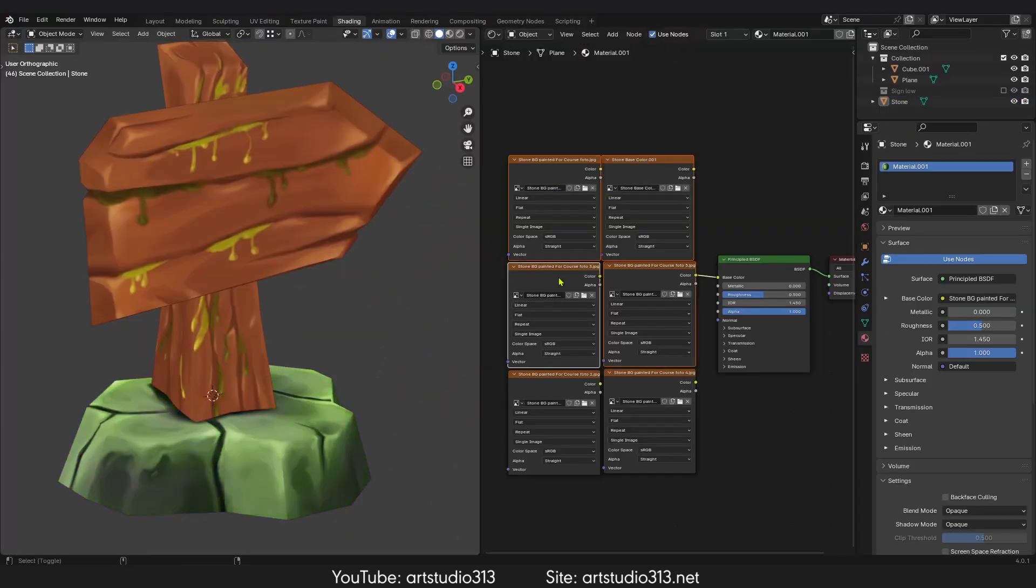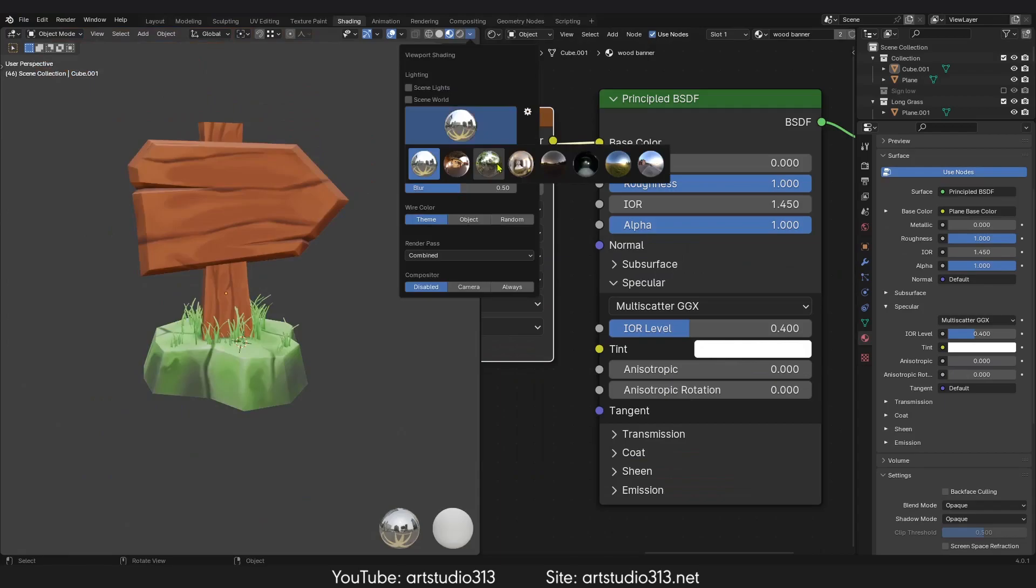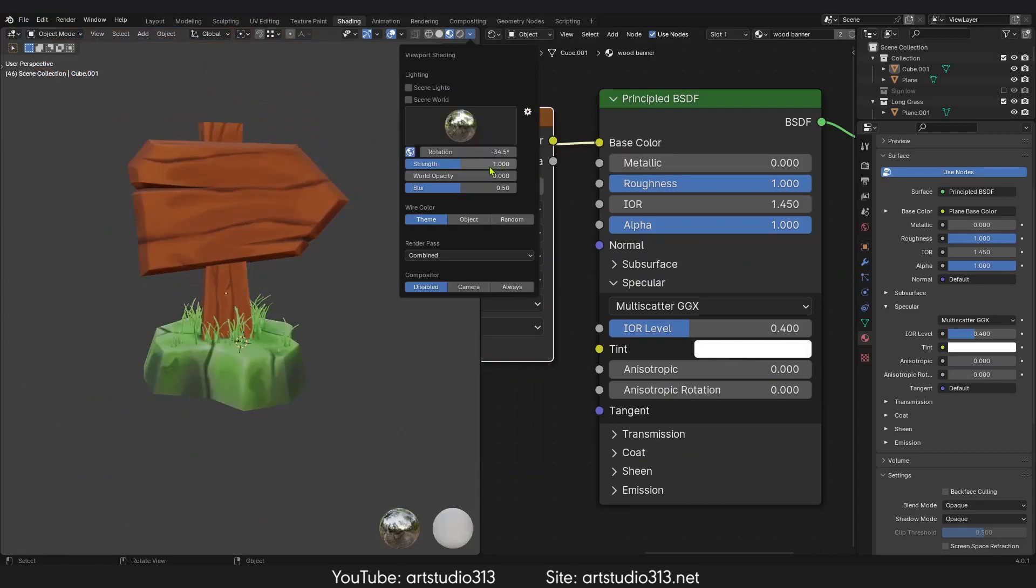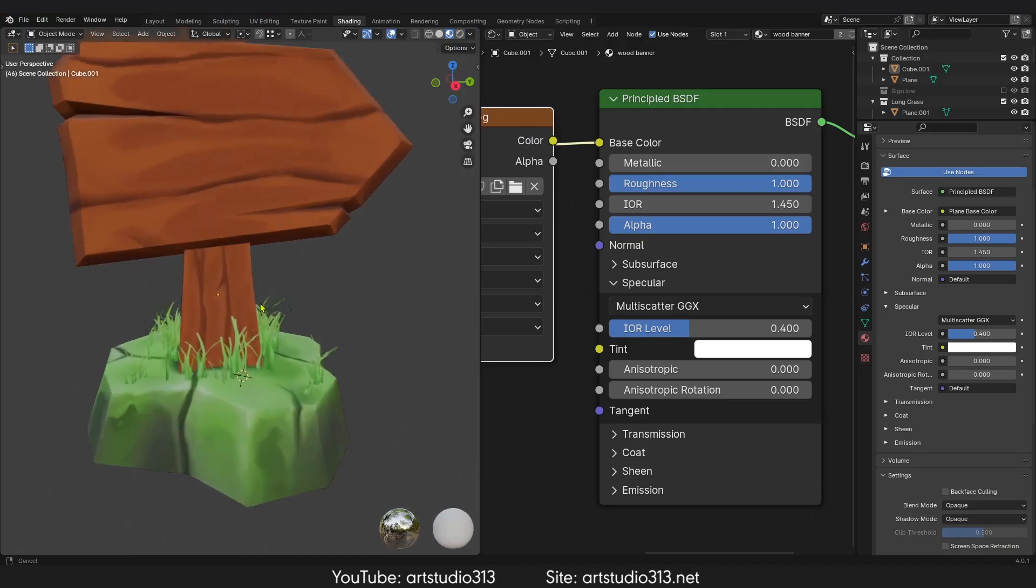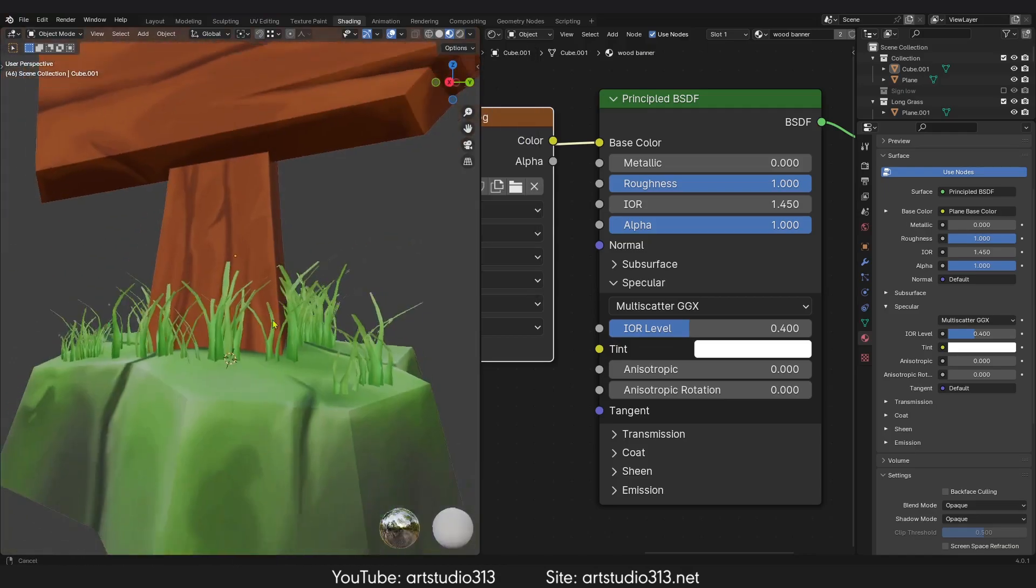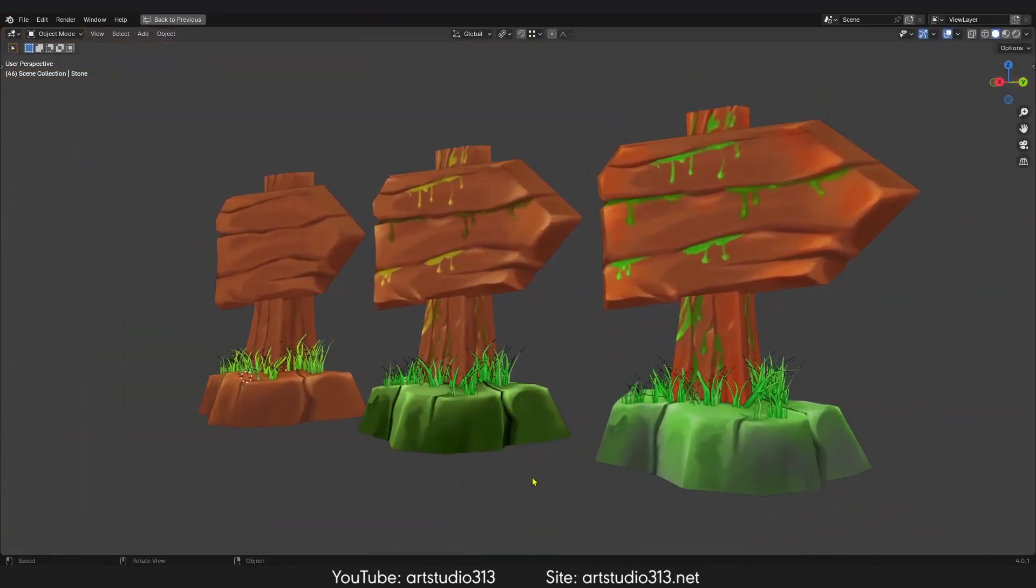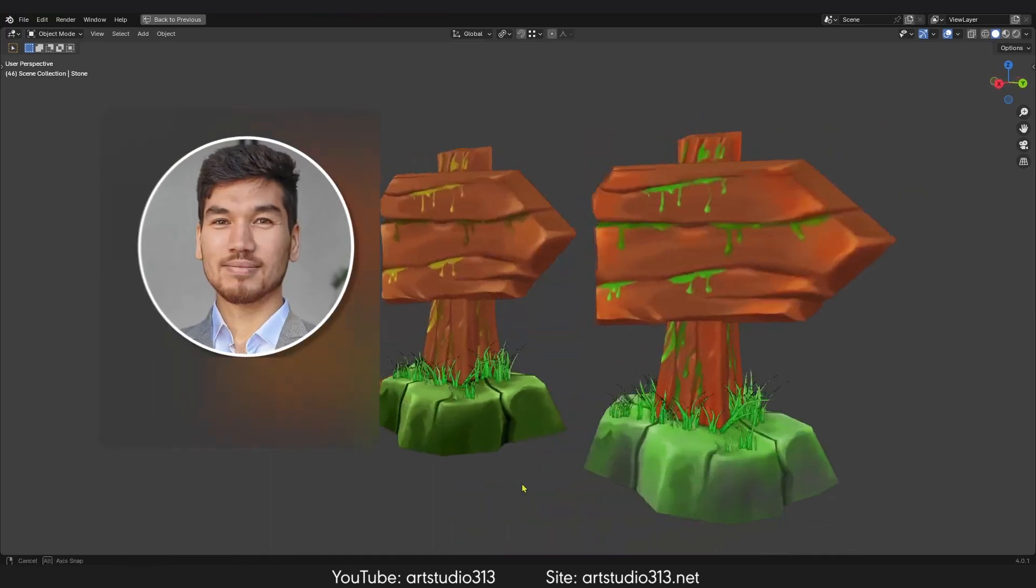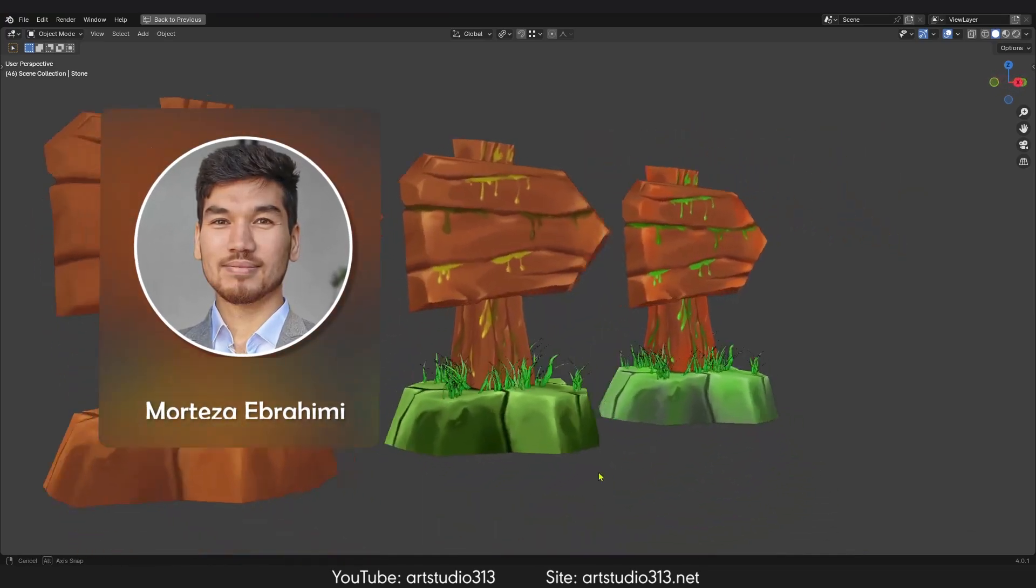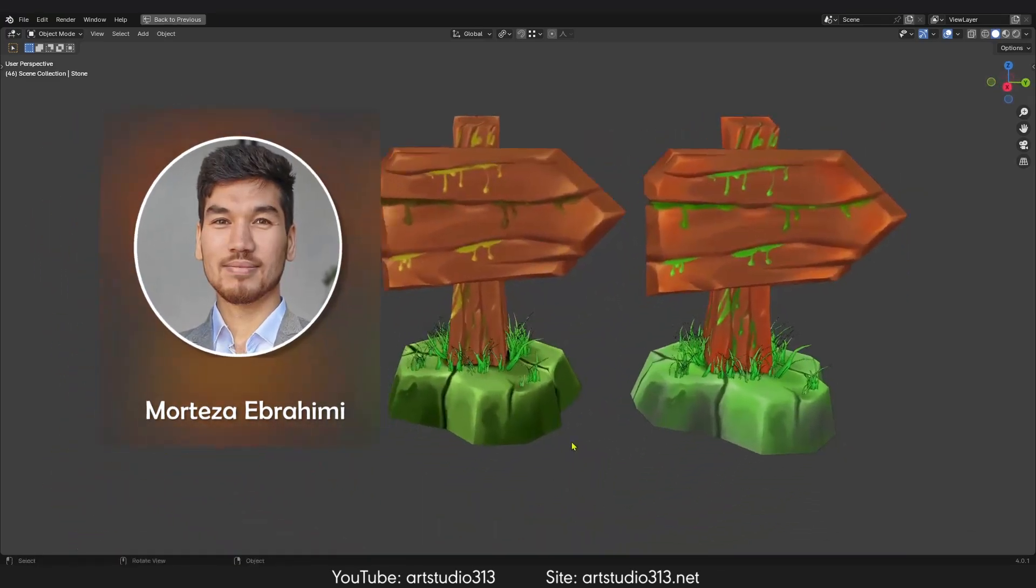Enroll now and let's embark on a creative adventure together. Best regards, my name is Murtaza Hashimi from omstuido313.net.